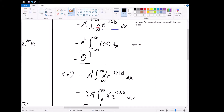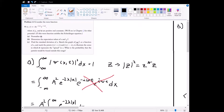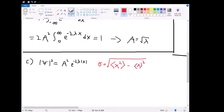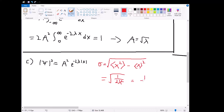Part c first asks us to find the standard deviation of x. We know that standard deviation equals the square root of the expectation value of x squared minus the expectation value of x, itself squared. The second term is zero from part b, and the first term is 1 over 2 lambda squared. So this equals the square root of 1 over 2 lambda squared, which equals 1 over lambda root 2.